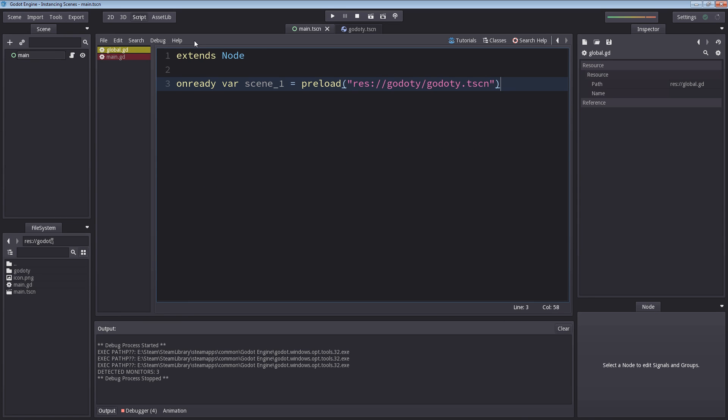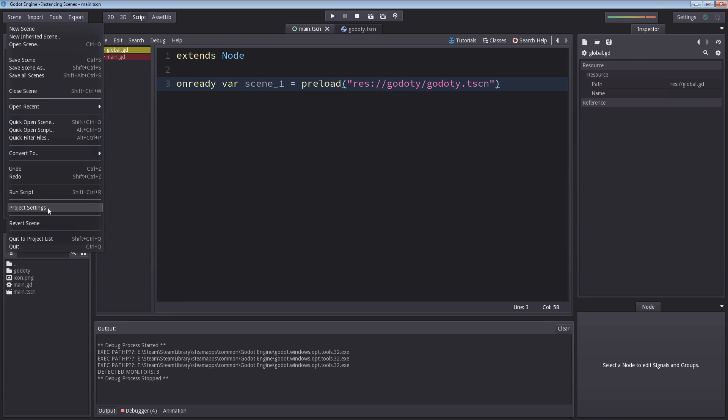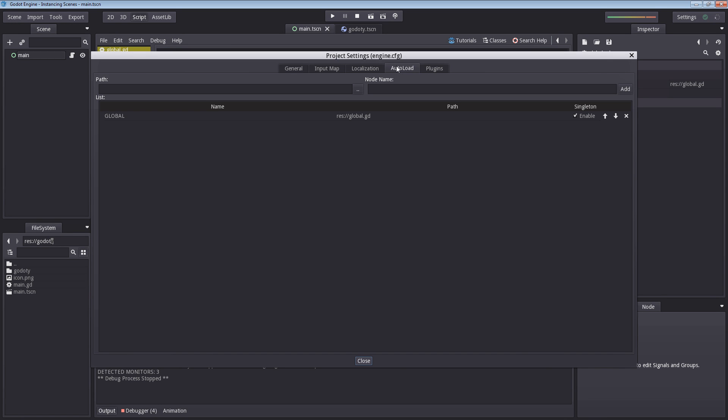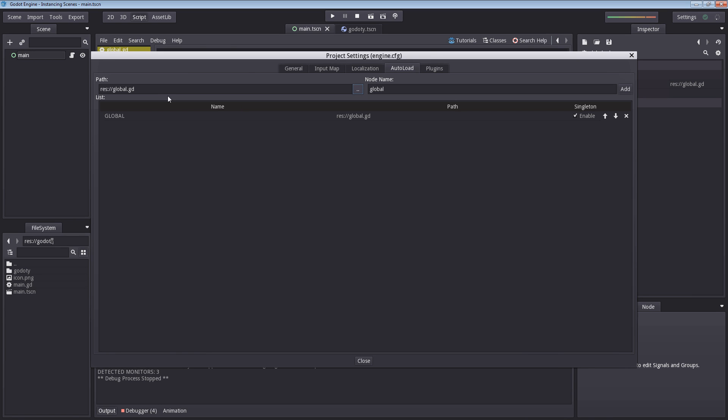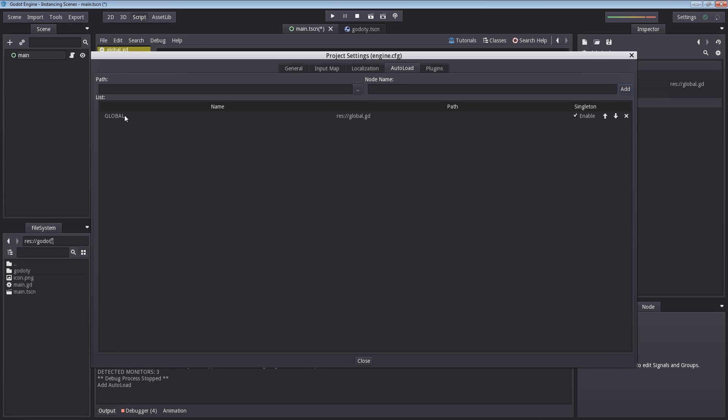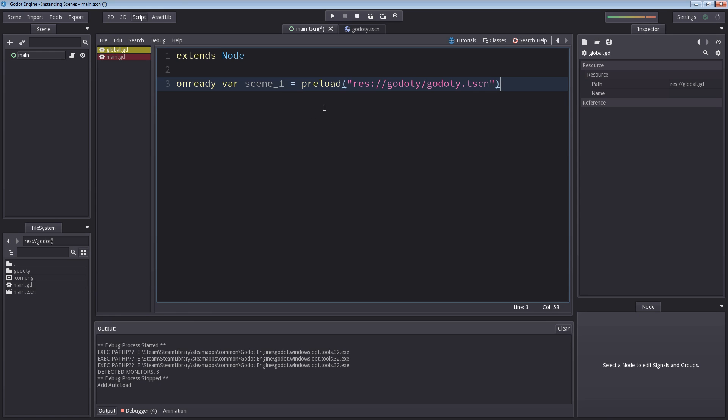And now I'm going to go up into scene. Select project settings. Under auto load, I'm going to load the path of our global. Select this and double click global. Now you can optionally change name of the node. And this is what you will have to type before accessing variables. So for the sake of this demo, I'm going to rename this to global with capital letters. Yelling it out to the world. So let's select add. And now we have a list here. With the name of the variable and the path of the script. And it is enabled. So that's good. And if you were to have multiple of these, you can rearrange the priority of when it will load. There's something to keep in mind. So this script is now good.